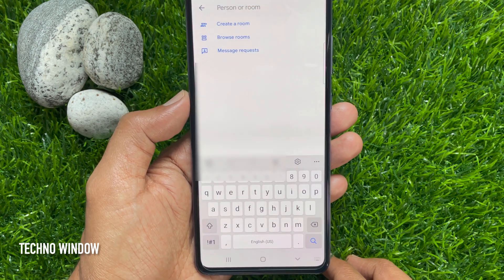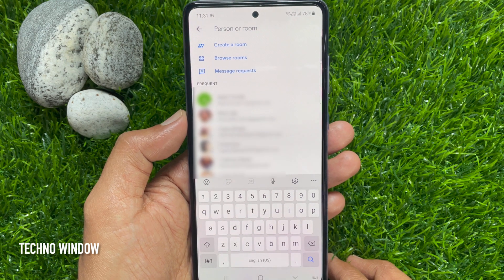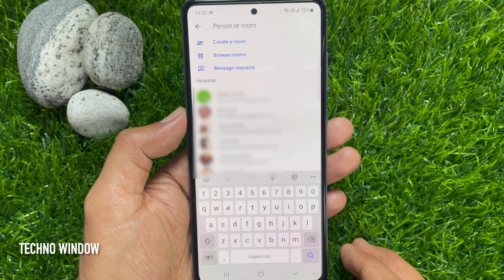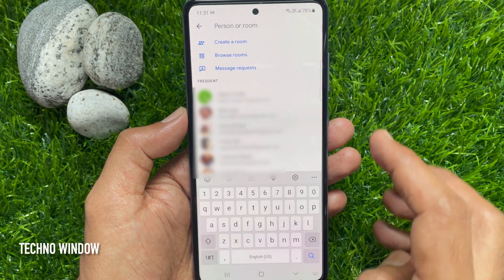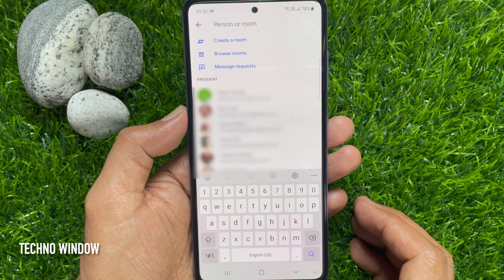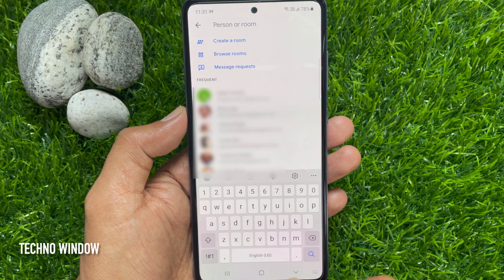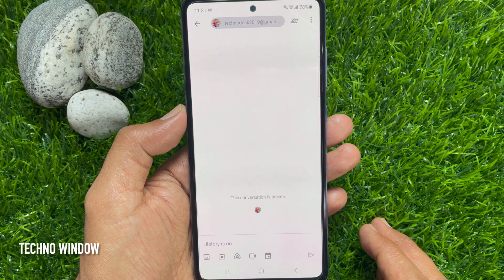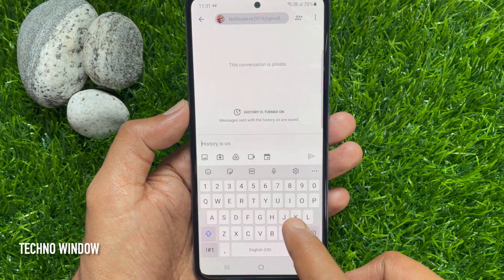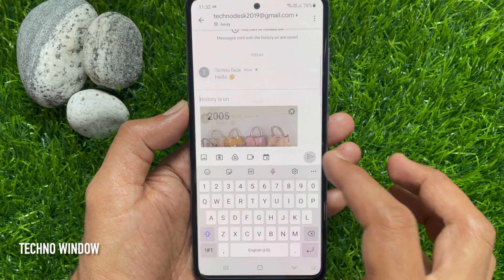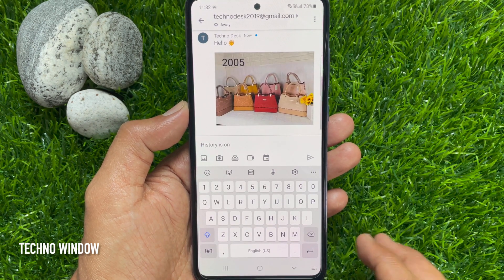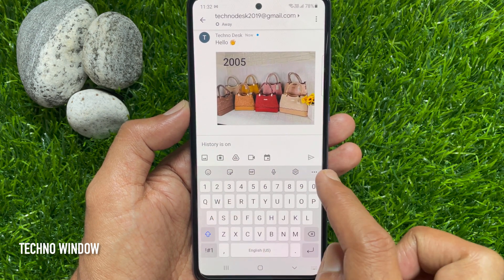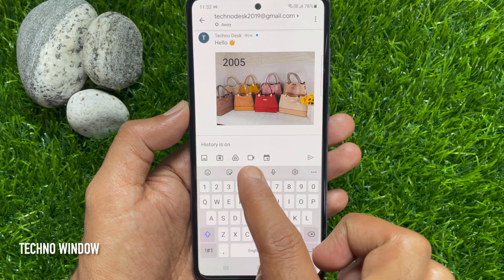From here you can search for a person or room, create a room, browse rooms, or send message requests. Type the person's Gmail ID to start a chat. You can send messages, send images, capture photos and share files, and you can also start a video call.